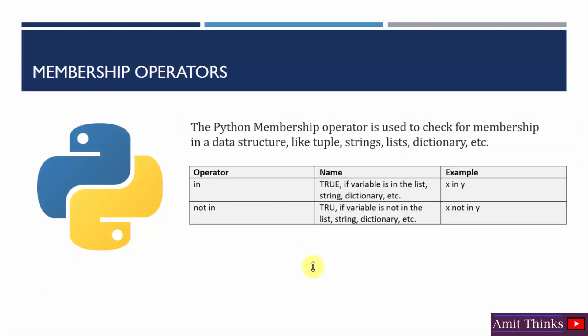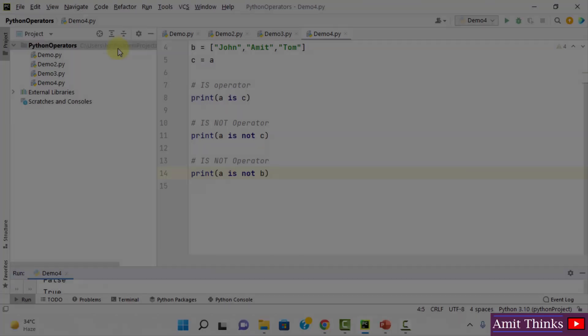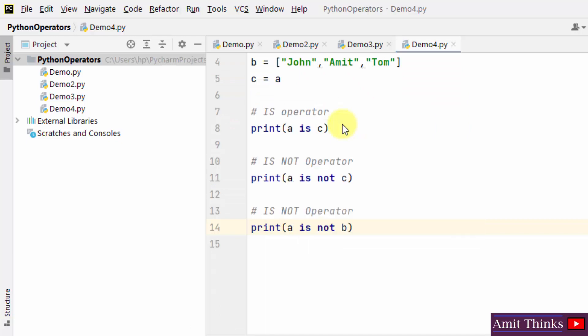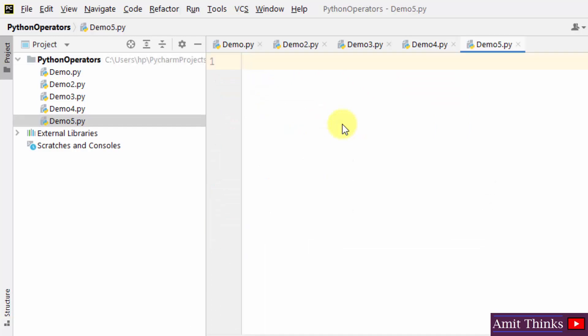Now we have reached the membership operator. The membership operator is used to check for membership in a data structure — to test if a sequence is present in an object, such as lists, tuples, strings, or dictionaries. Membership operators include 'in' and 'not in'. 'in' returns true if the variable is in the list. 'not in' returns true if the variable is not in the list. Create demo5 for our Python membership operator.